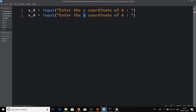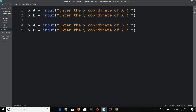I'd really appreciate it if you actually write this code yourself without watching the video. You can pause here, write the code, and then check back. Anyway, x_b is the same as the input for point B's x coordinate, and y_b for the y coordinate. Now we have the coordinates of both points.